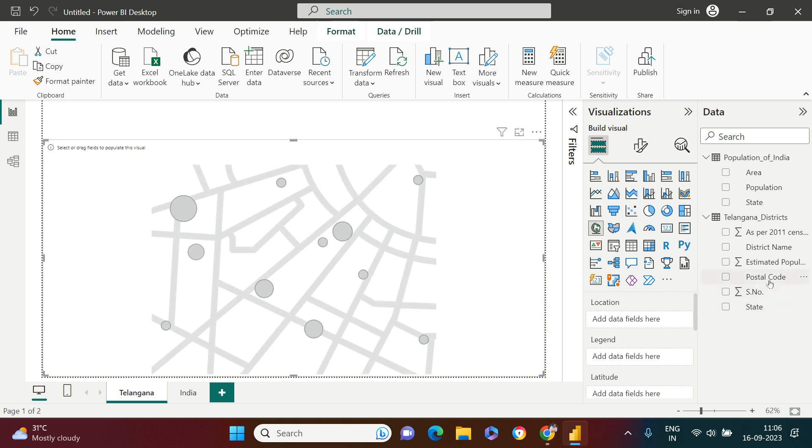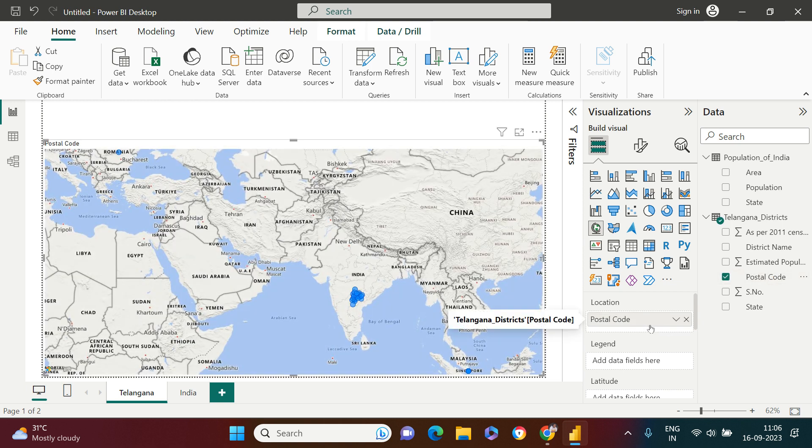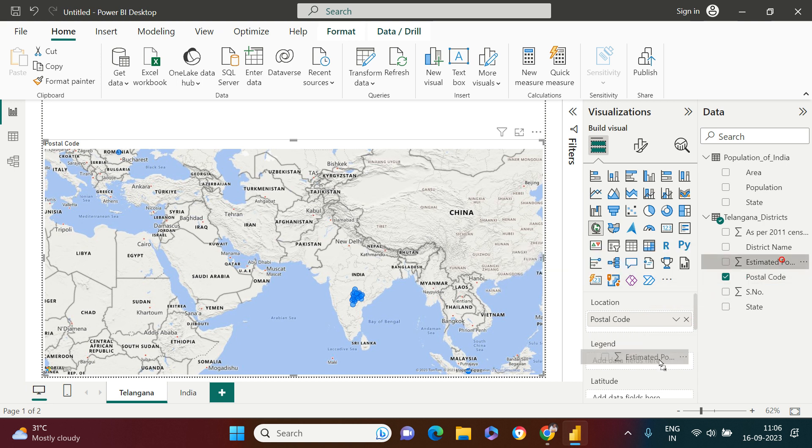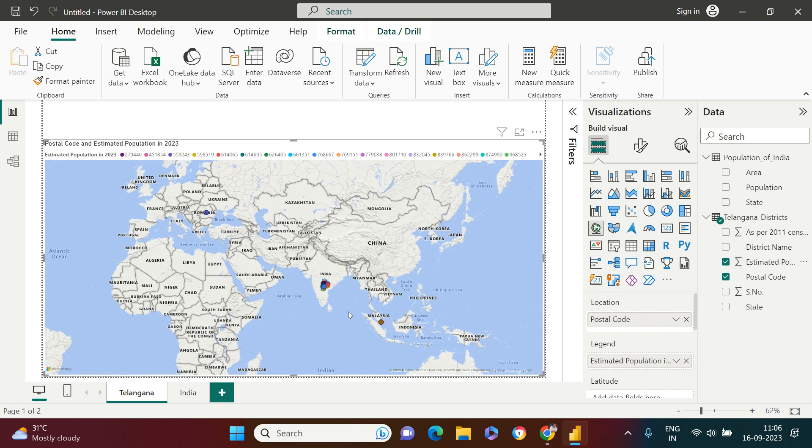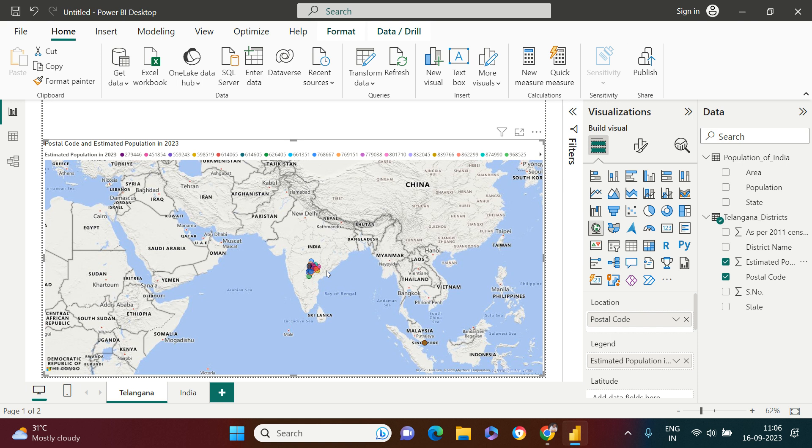Here I have the postal code. I just need to take and drop it over here in the location. What we want to check is population, so here I have the estimated population for 2023 for Telangana by district. I'll take that and put it in legends. Now you can see over here all the legends are highlighted.